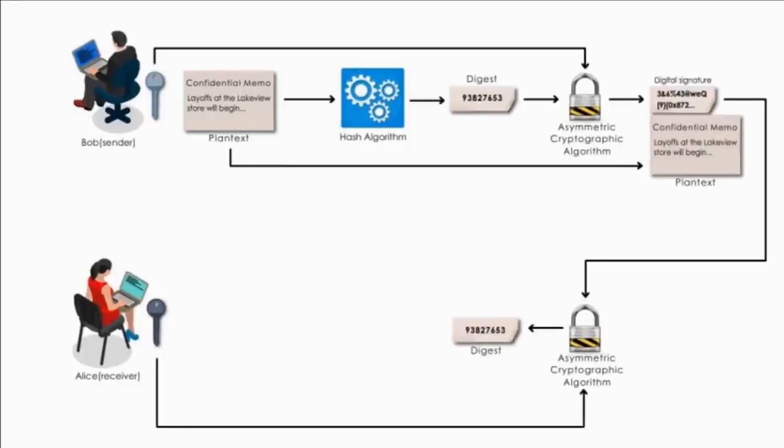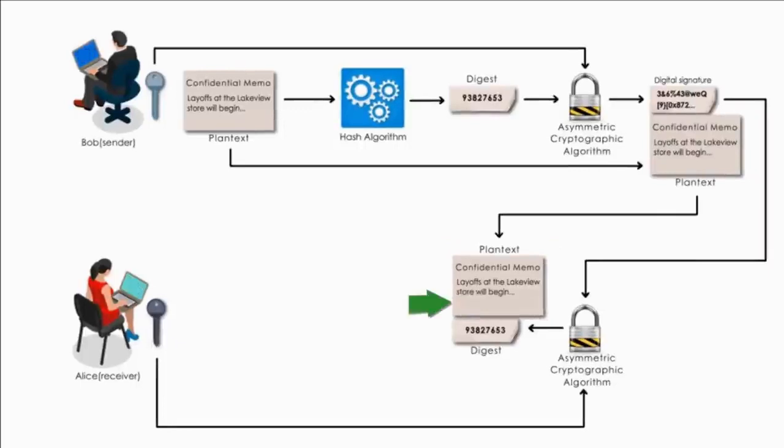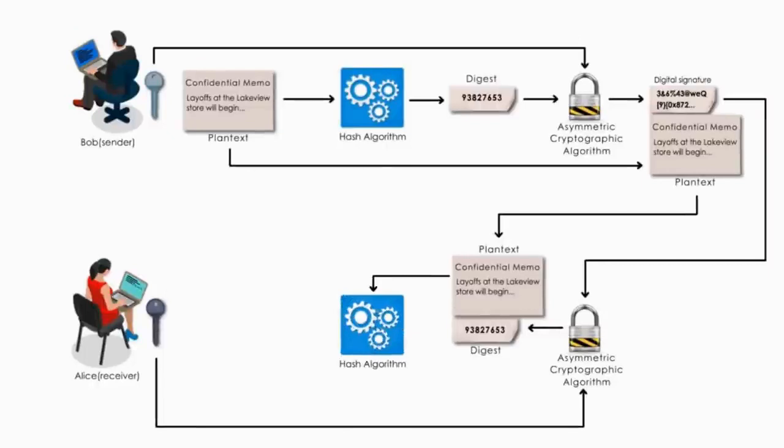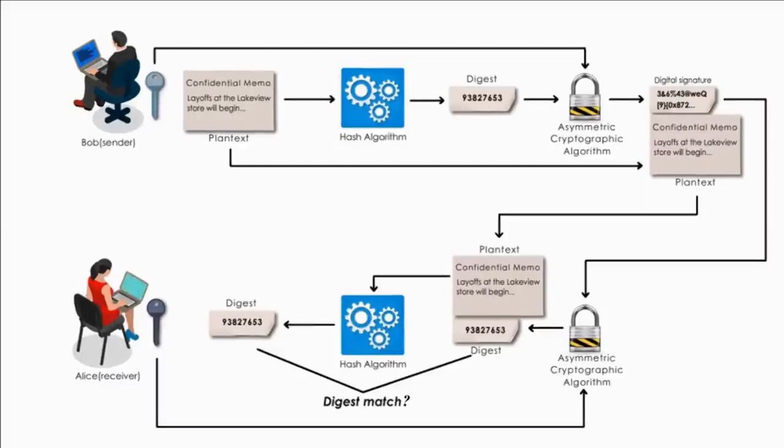Two, once Alice gets the digest, she will check the integrity of the memo. Here is what she does. Alice hashes the memo with the same hash algorithm Bob used and compares the result to the digest she received.